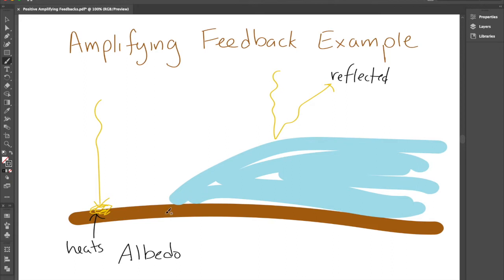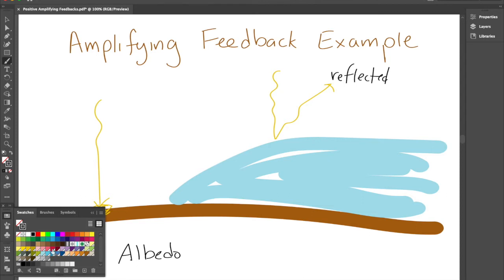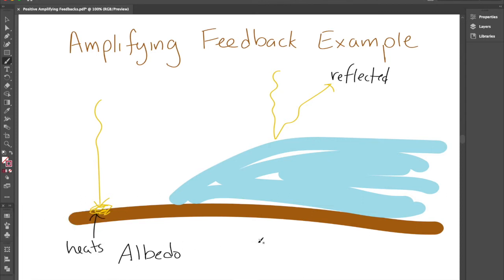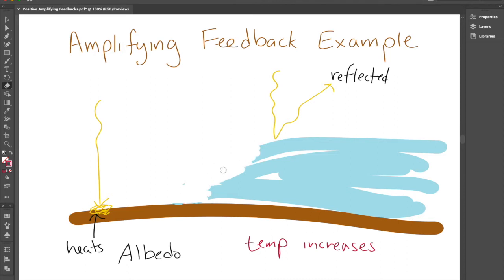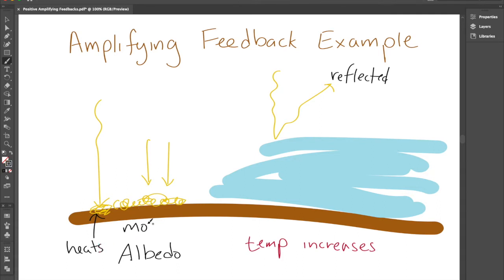So we have this situation where we have the ground and some ice. What happens if the temperature goes up a little bit? Let's say the temperature increases, maybe due to some carbon dioxide in the atmosphere, which is a greenhouse gas. What happens is some of the ice melts back and it produces water. As some of the ice melts, there's more ground exposed and less ice exposed. So as the ice melts, you end up with more of the sunlight hitting the ground.